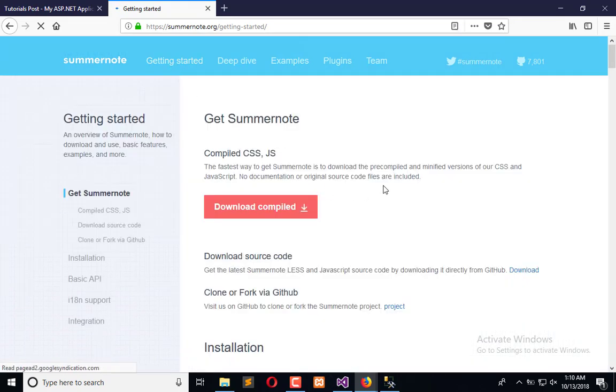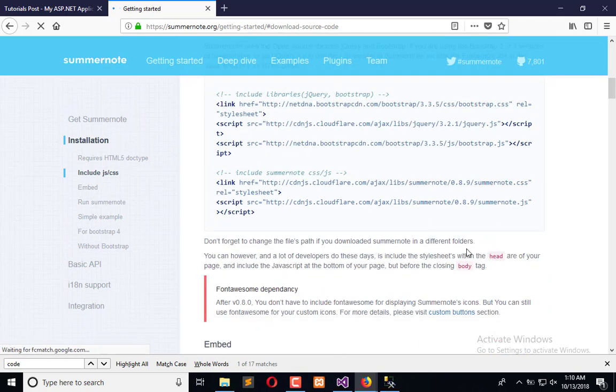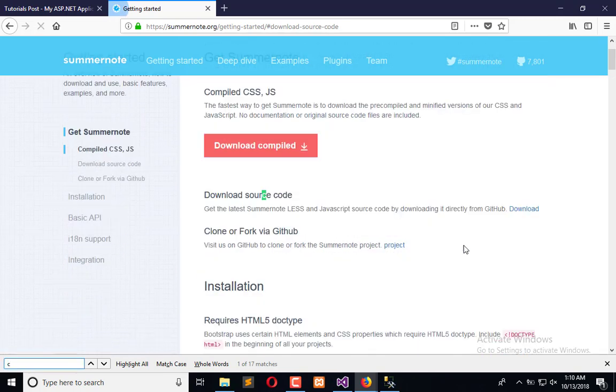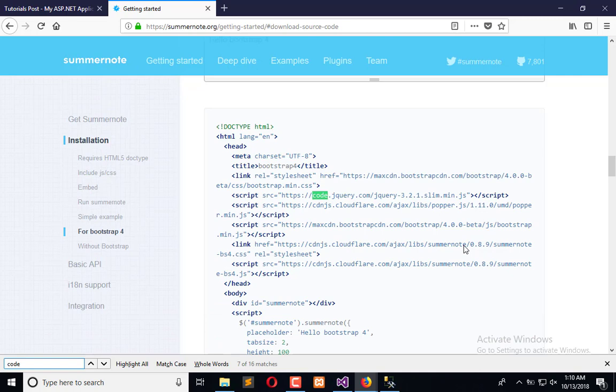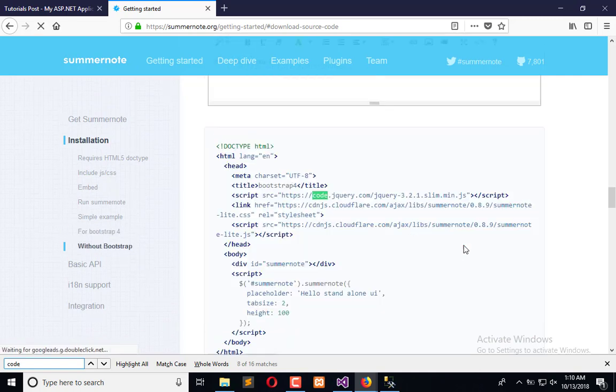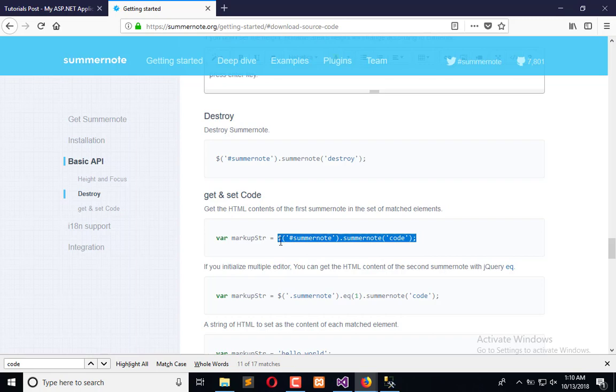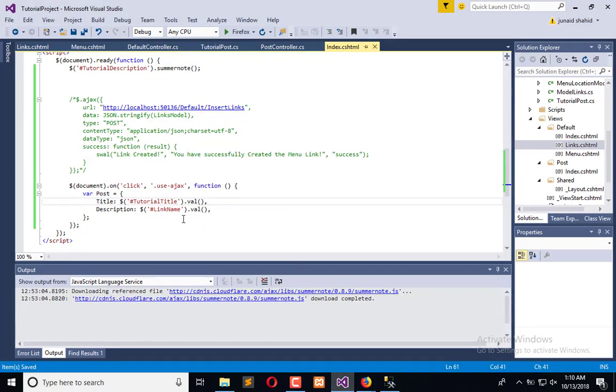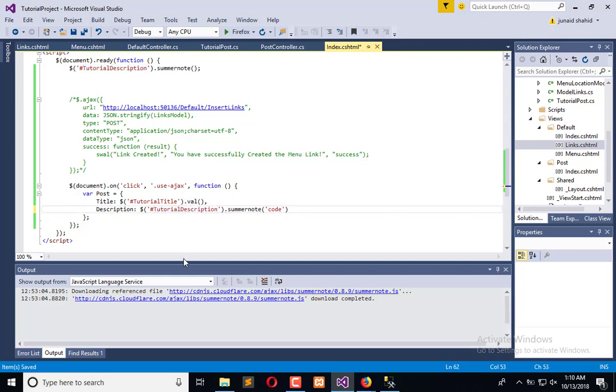Okay, so here is the get code method. Let's copy this and paste that here. Now we need to find the ID of summernote, which is this, and it's done. Now it will contain all the code which is available in the summernote and it will contain the title of our tutorial.